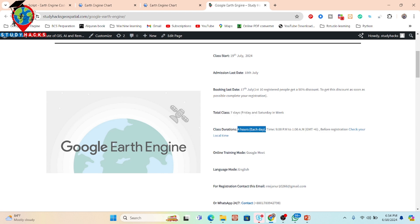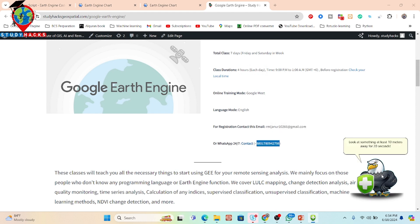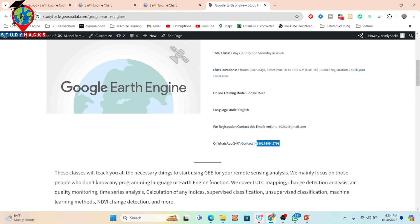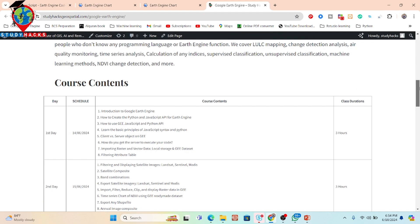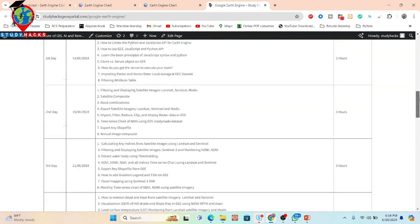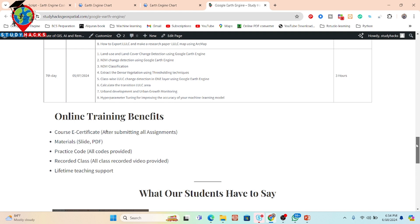You can register by contacting the provided email or WhatsApp number — all details are in the video description, including the website link and full course content for each day. When you join, you get benefits such as a course certificate after submitting all assignments and attending all live sessions, all materials including slide PDFs and practice code, and recorded classes so you won't miss any session if you're absent.